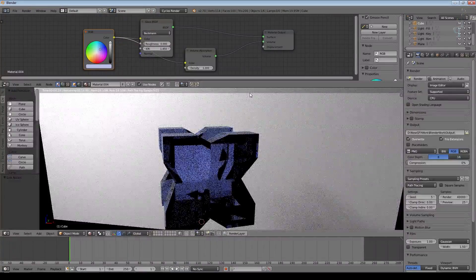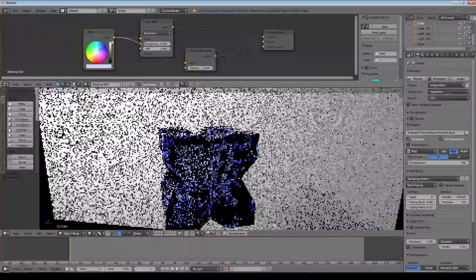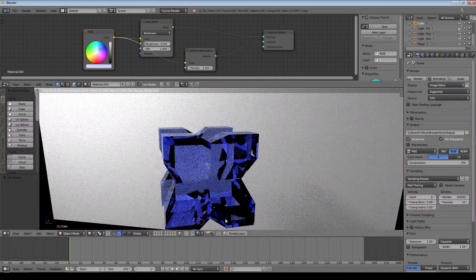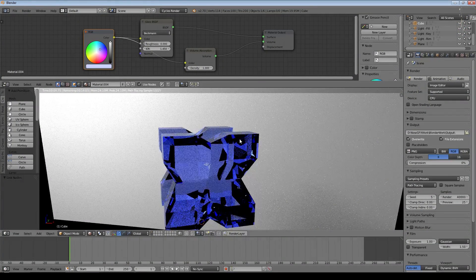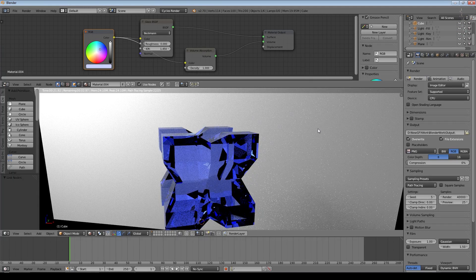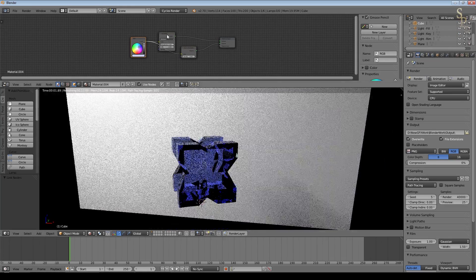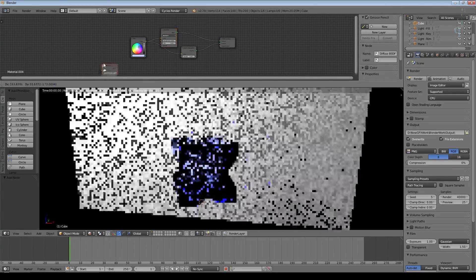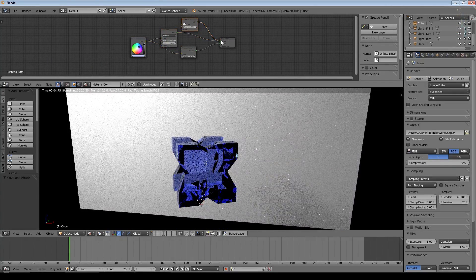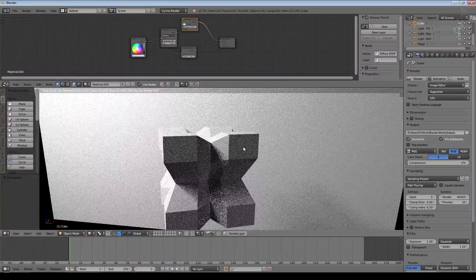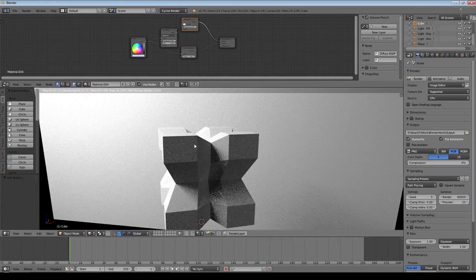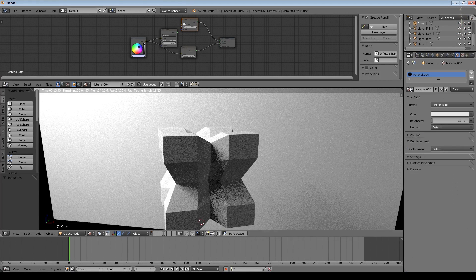Once I switch to CPU the warning's gone. I take this Volume output — notice it's labeled 'volume' — and connect it to the Volume input on the material. Now you should see some differences depending on how much glass the light is passing through. I'll add a colour node set to blue and use that as the colour input — the blues become much more intense in thicker areas where light has bounced around more within the glass.